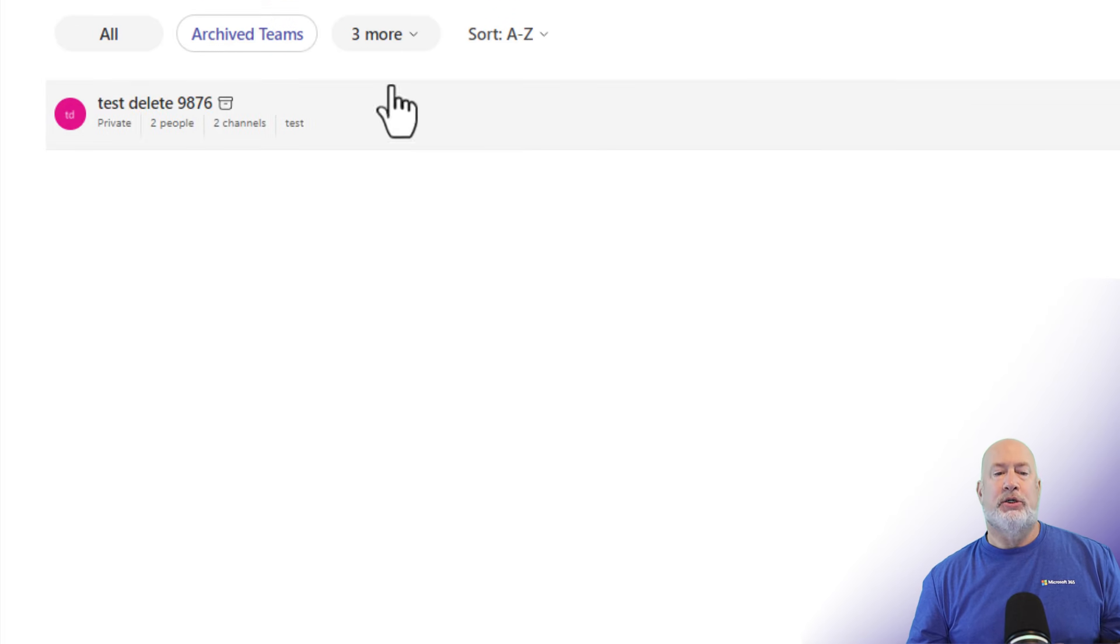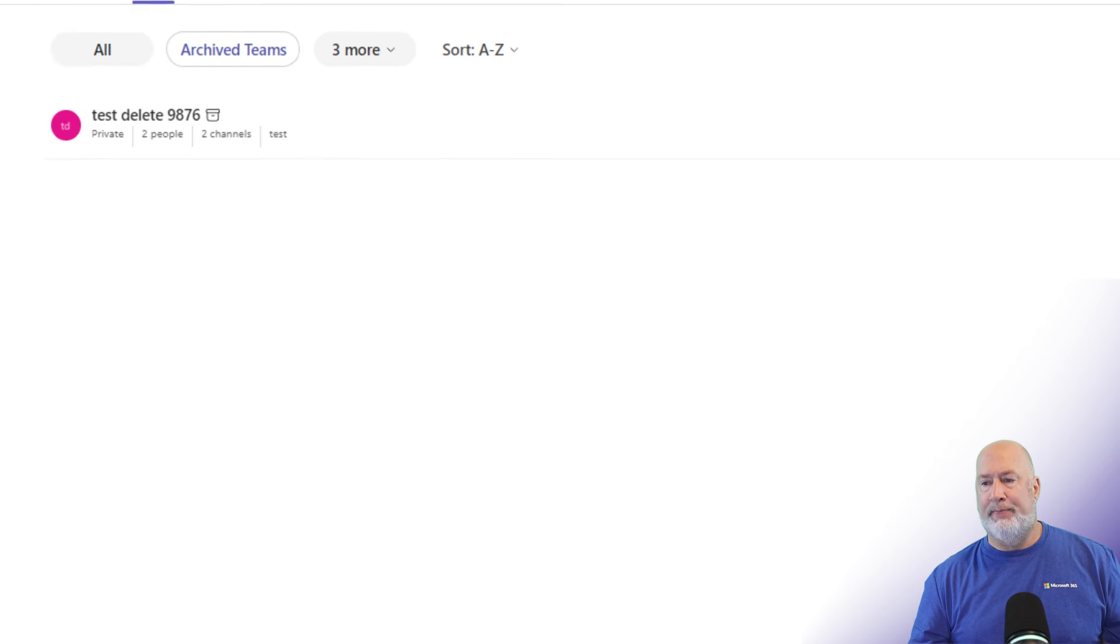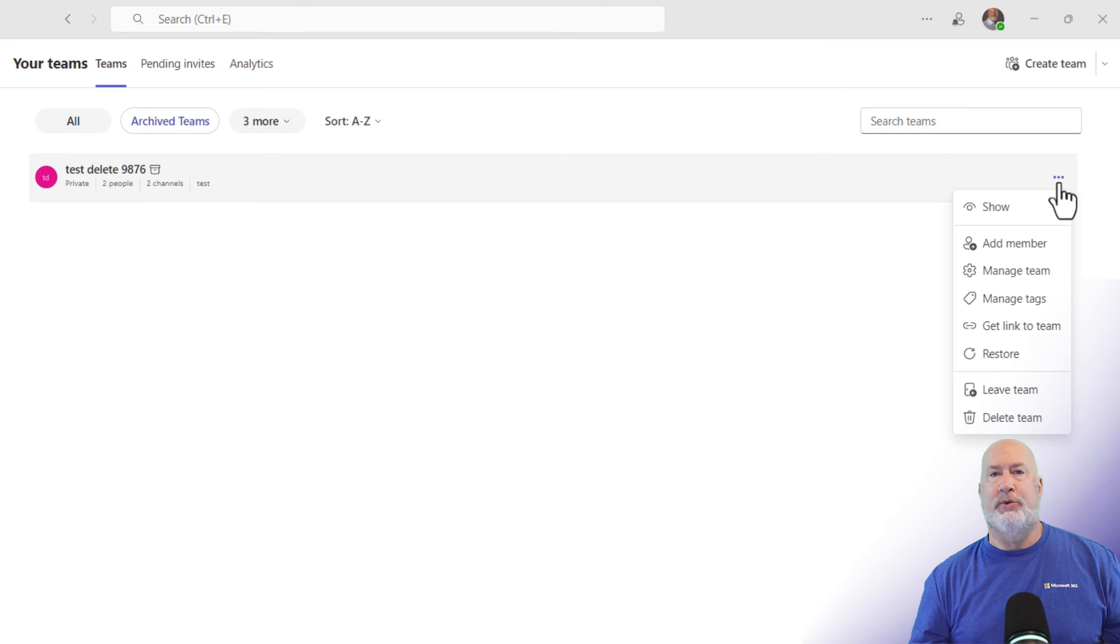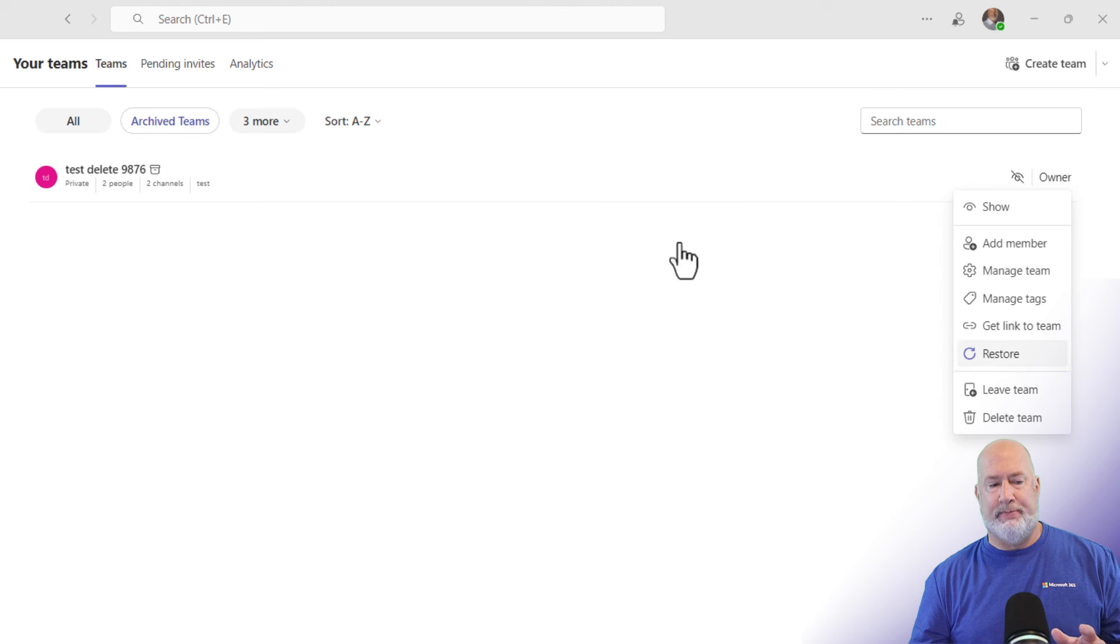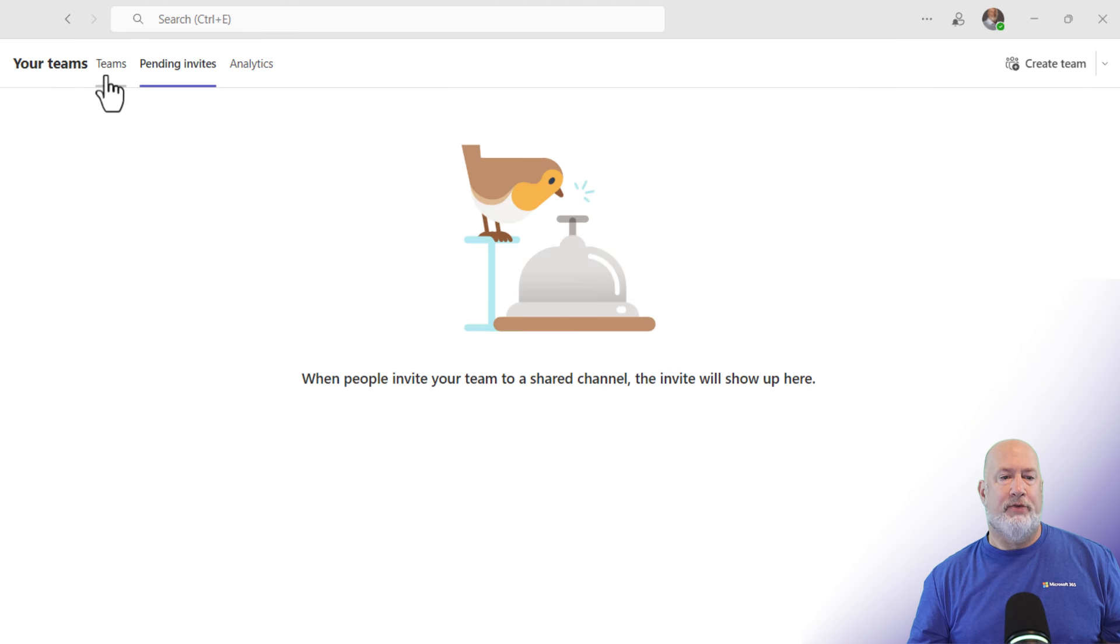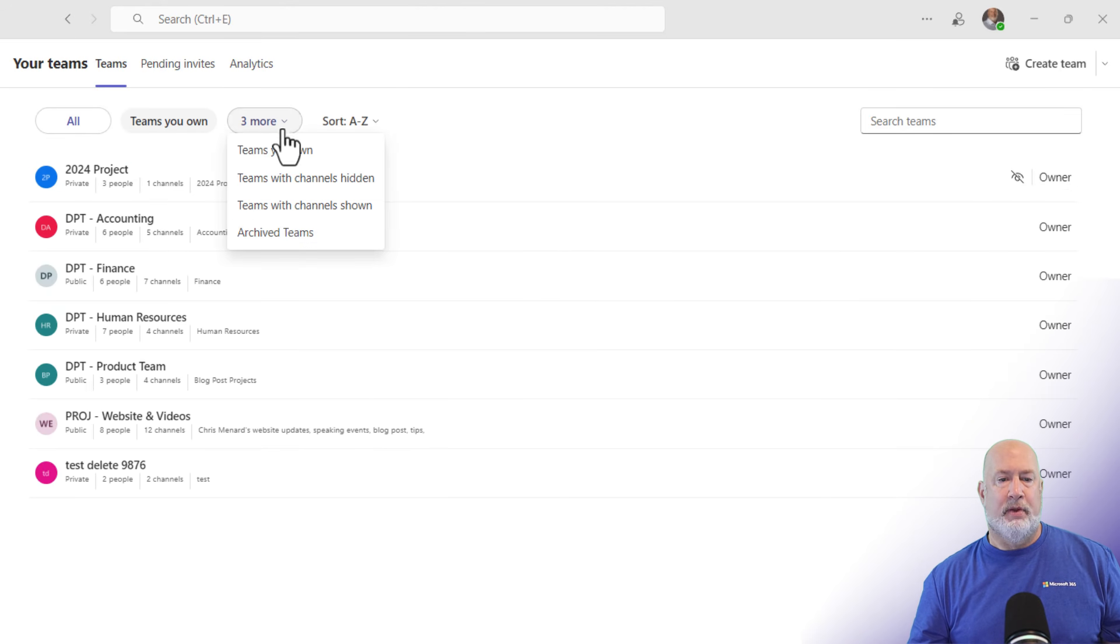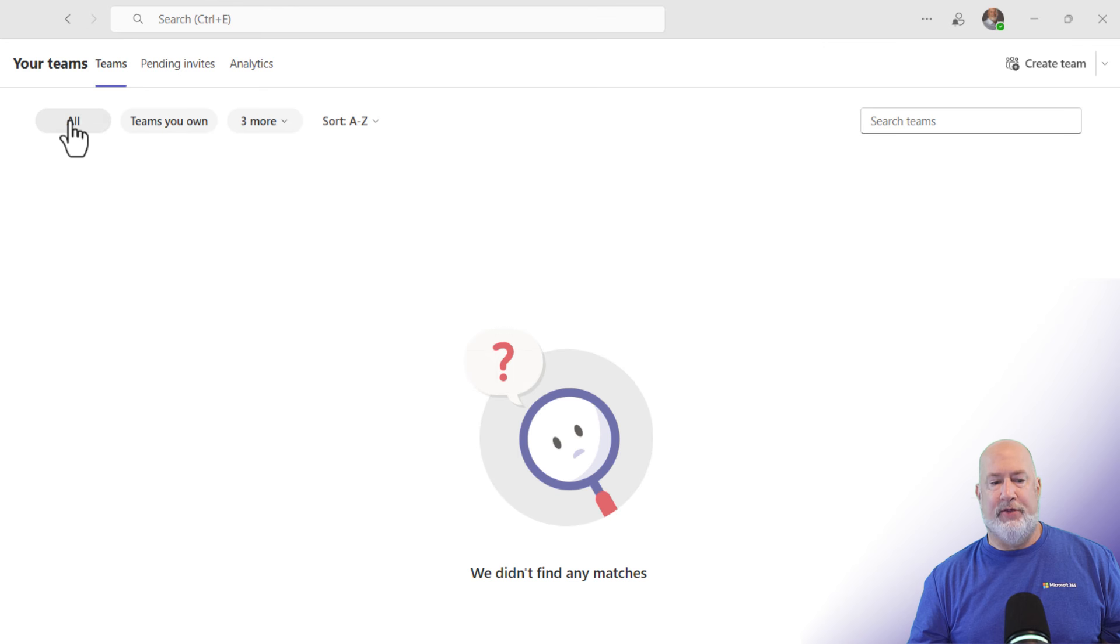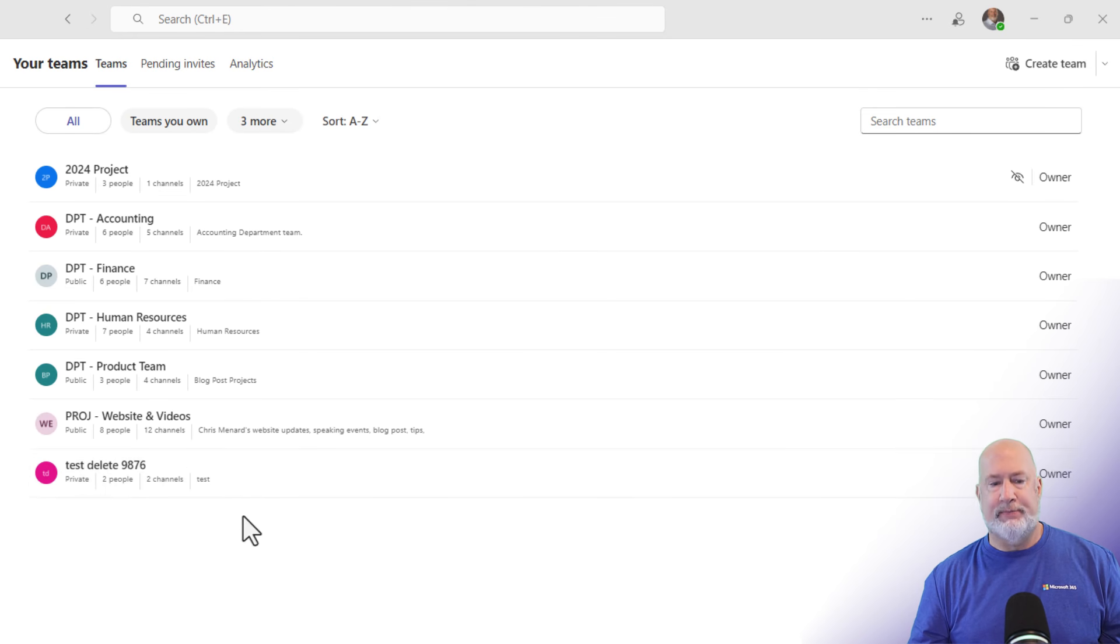To restore team, I could be in this screen or I could be on the all screen. Over to the far right, the same three dots we went to to archive it, we go here and we are going to restore the team. Now the quick refresh, if I go look at archive teams, there's nothing there. Back to all, there's my test delete team 9876.